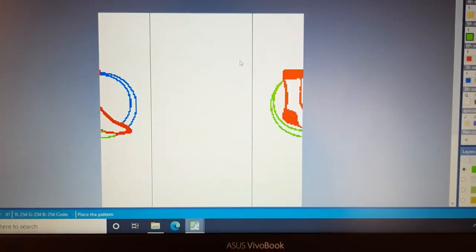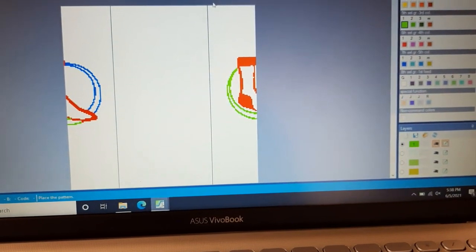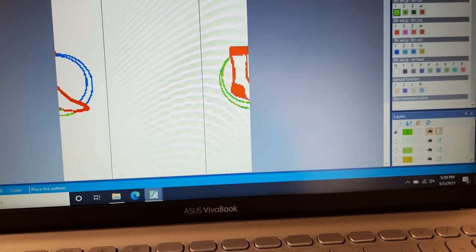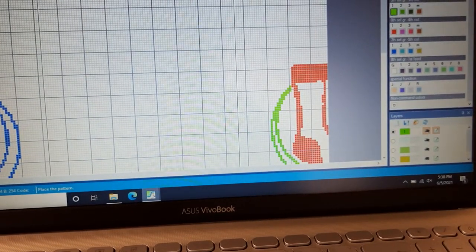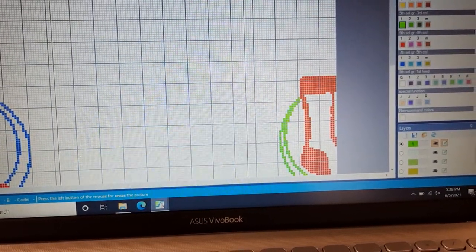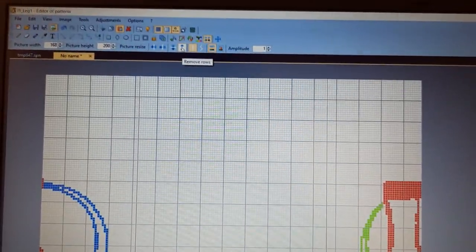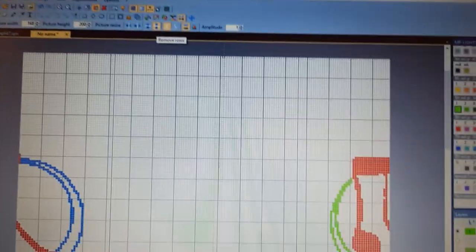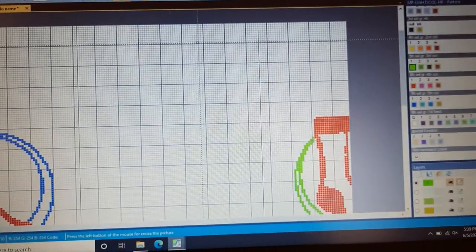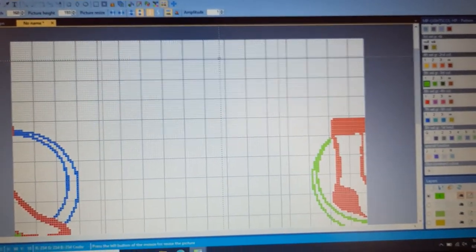One more thing: if we need the pattern immediately after a transfer, we have to move the pattern up. I will show you how. Use this Remove command — remove rows — and you can see our pattern going up.